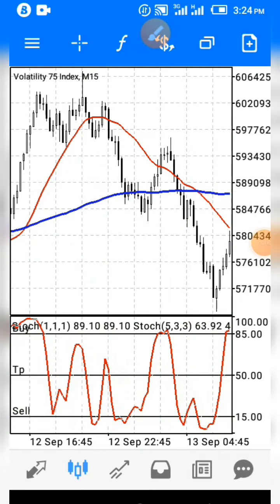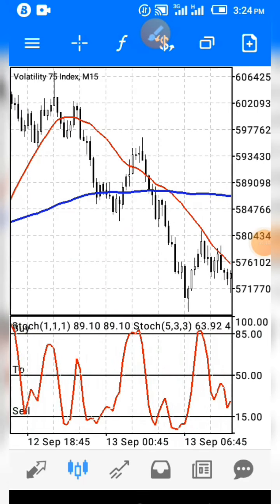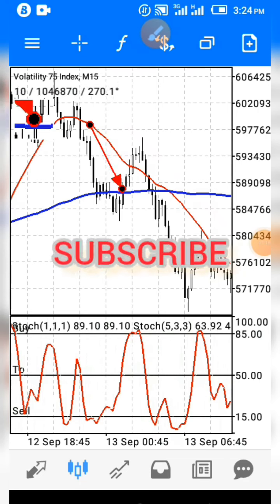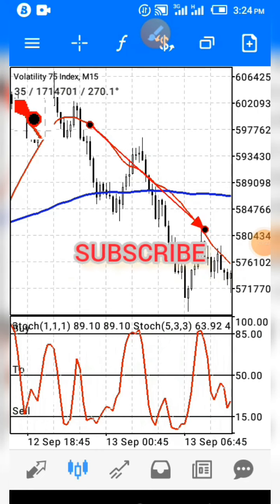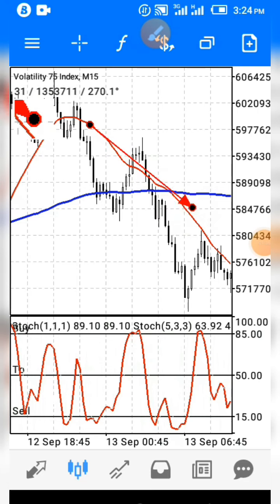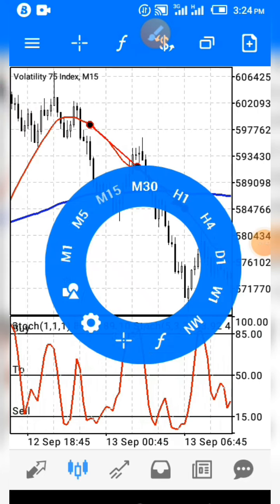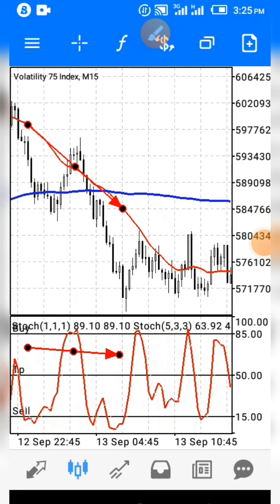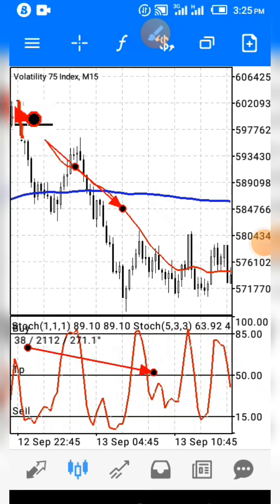For an entry with this strategy, we need to wait for a crossing between the red and the blue moving average on the main screen. We need a crossing of this 21 moving average — whenever it crosses below the blue moving average, we will be looking for sell opportunities only. At the indicator level, we are only looking for sell opportunities — that is when the red moving average is crossing the blue line.